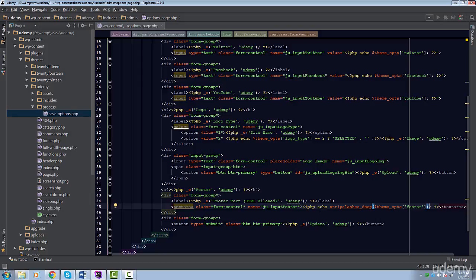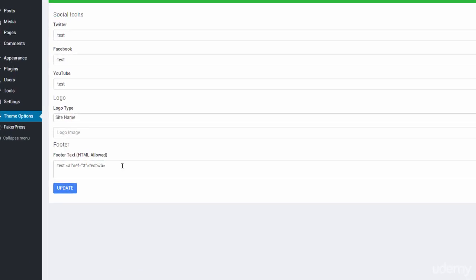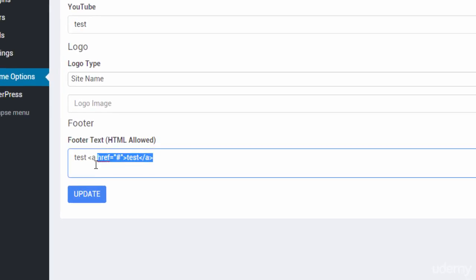I want you to wrap the output within this function like so. Now, if we refresh our page, the nasty slashes we didn't want earlier are gone.